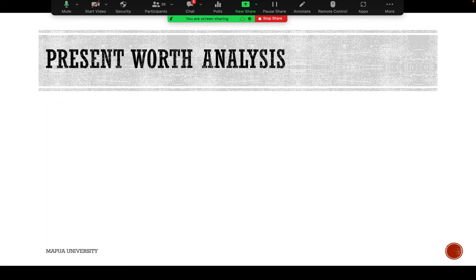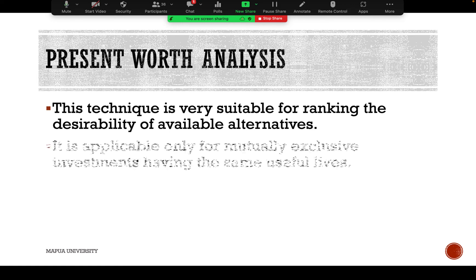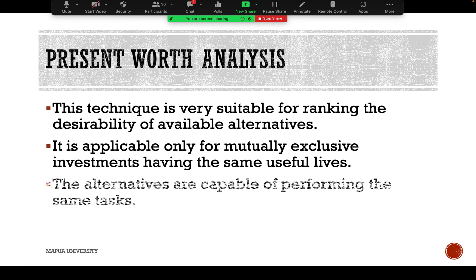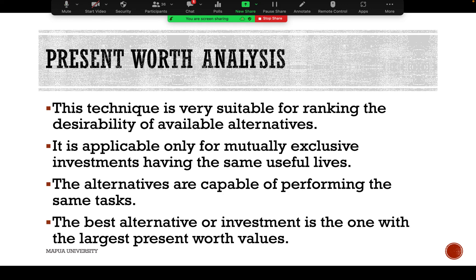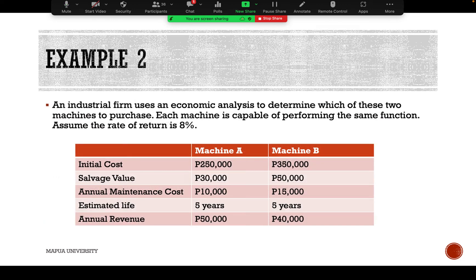Now we move to present worth analysis. This technique is very suitable for ranking the desirability of available alternatives. It is applicable only for mutually exclusive investments having the same useful lives, where the alternatives are capable of performing the same task. The best alternative is the one with the largest present worth value.